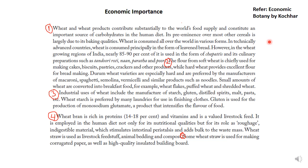Flour from soft wheat is chiefly used for making cakes, biscuits, pastries, crackers and other products, while hard wheat provides excellent flour for bread making. Durum wheat, which is your tetraploid variety, is especially hard and preferred by manufacturers of macaroni, spaghetti, semolina, and other products such as noodles. Small amounts of wheat are also converted into breakfast foods like wheat flakes, puffed wheat, and shredded wheat.